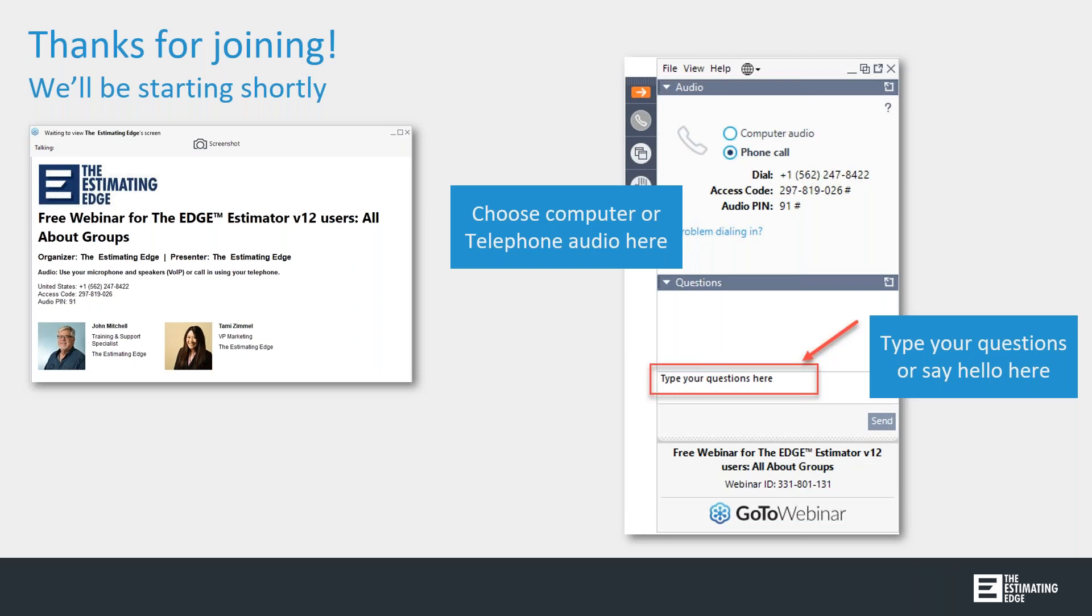Good afternoon, everyone. Welcome and thank you for joining the webinar today. My name is Tammy Zimmel, and I'm the VP of Marketing at the Estimating Edge.